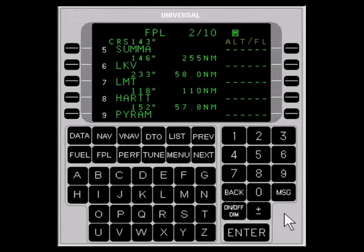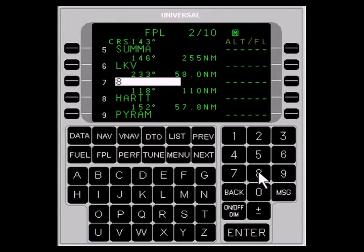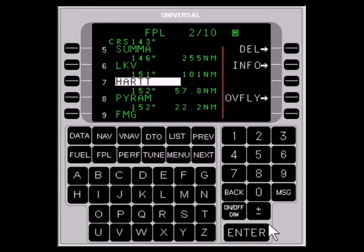One or more waypoints can easily be deleted with a single procedure. Begin by pressing the FLIGHT PLAN key until the first waypoint you want to delete appears. Next, press the LINE SELECT key adjacent to that waypoint. And finally, type the number of the first waypoint to remain on the flight plan, then press ENTER. All intervening waypoints will be deleted.